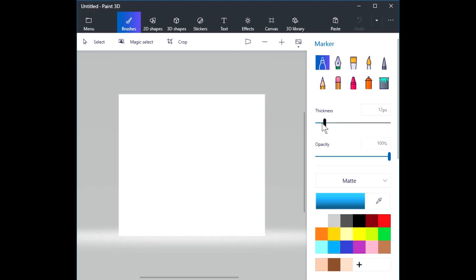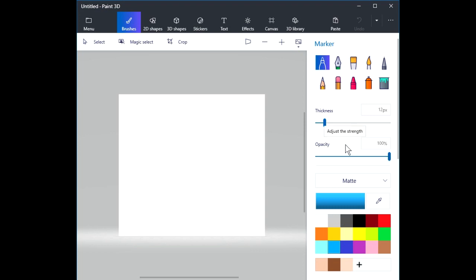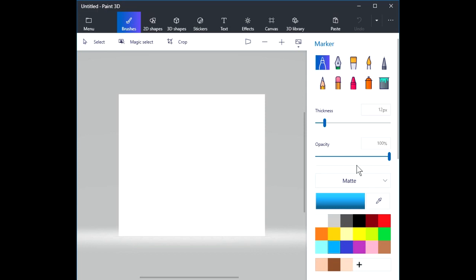The next area allows us to control the thickness of the brush that we're going to use. And then we have a slider that will control the opacity or the strength of the brush. There's an area here that allows us to choose a material — we're not going to worry about that until we get to some three-dimensional objects. Down here is an area where we can select the color.